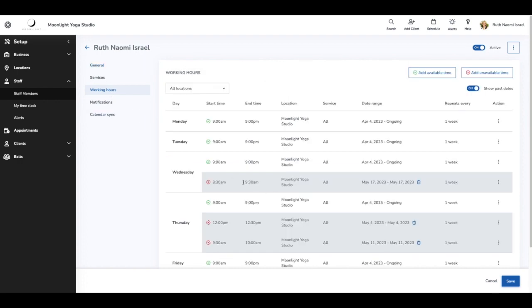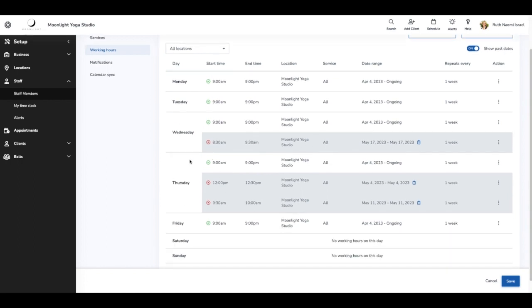From here, I'm going to select working hours. I can see here that what I scheduled for 8:30 to 9:30 appears in my working hours, and it's for May the 17th. So we booked from Outlook and it appeared in our staff hours.